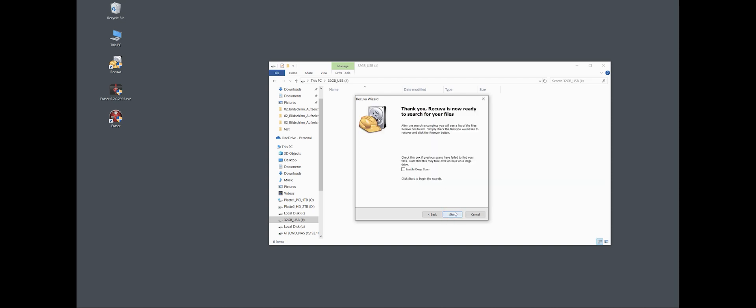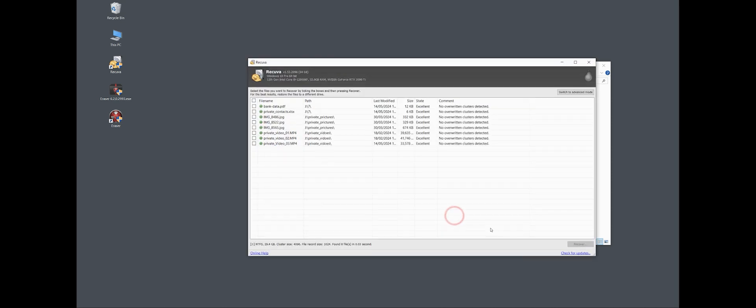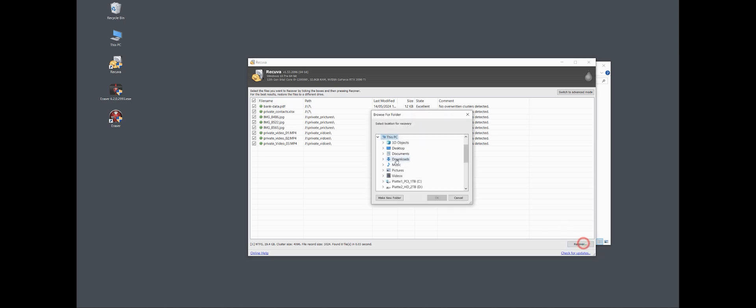And I leave out for a moment the deep scan and start. And what you can see is that our private data, what we are for already forgot, are still there because we didn't delete it in the safe mode with Eraser. So I can say here, recover.